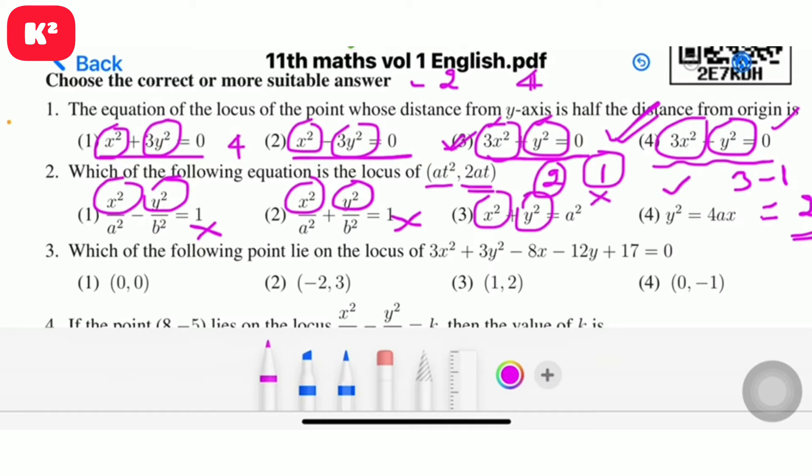The answer for problem two: minus 2, fourth option.